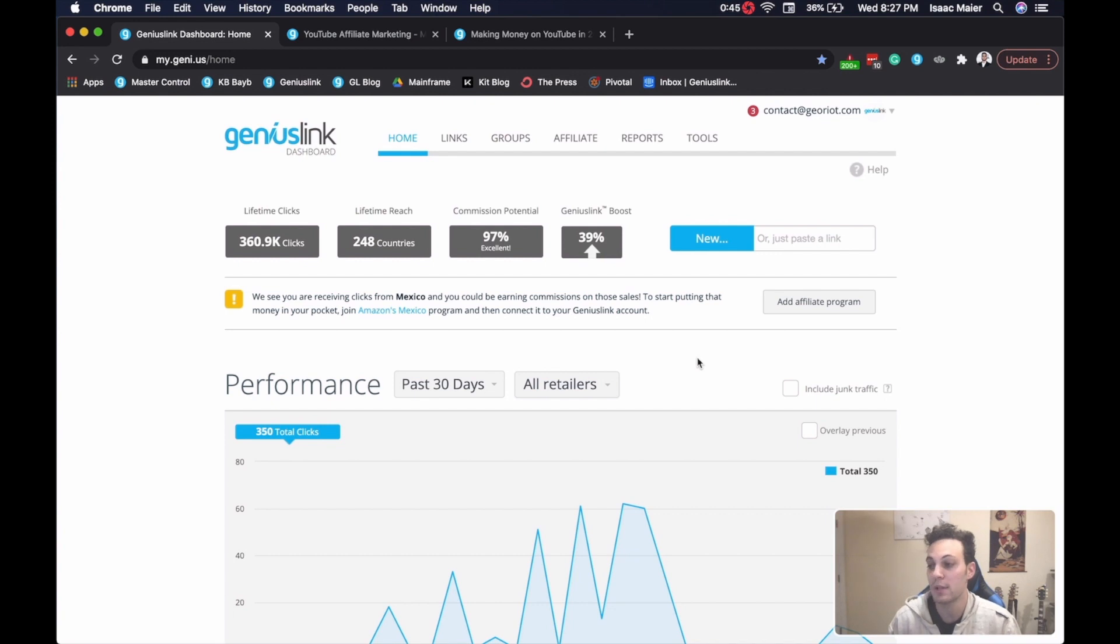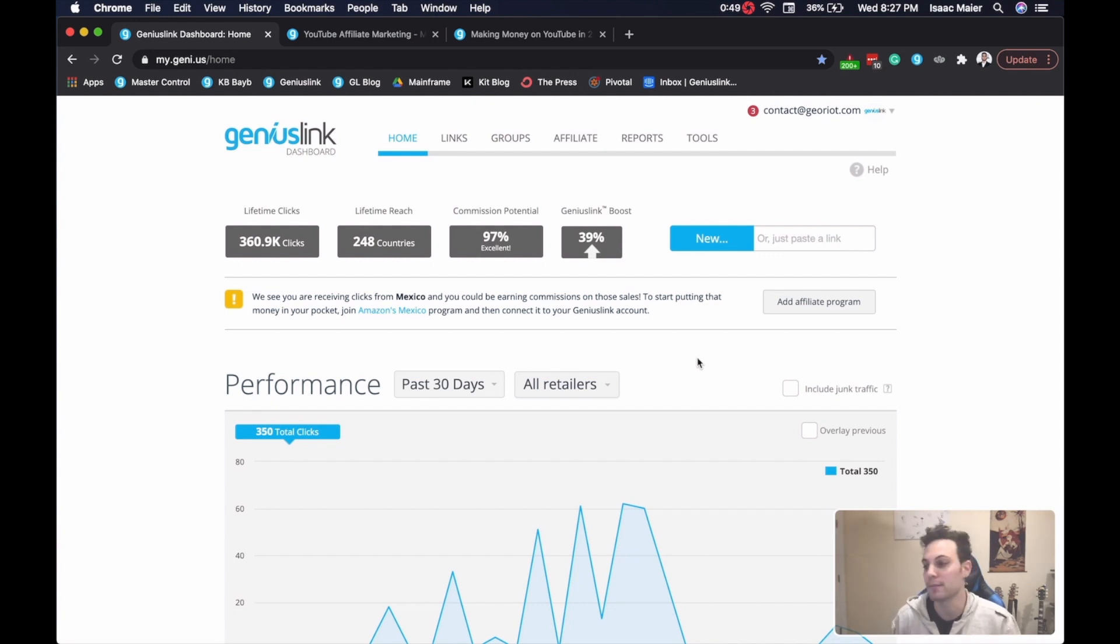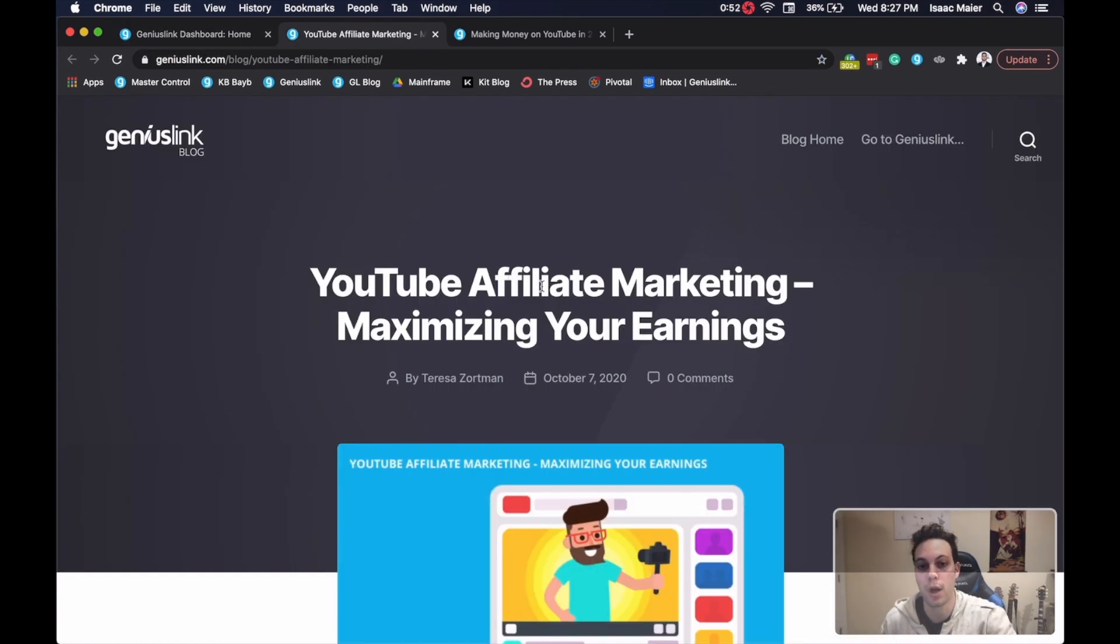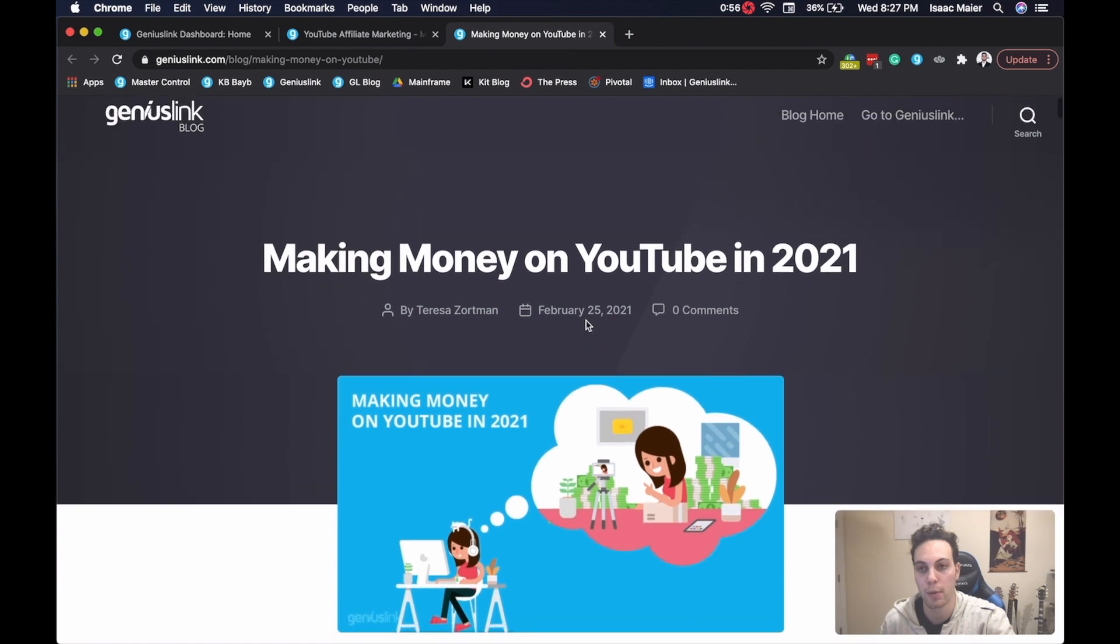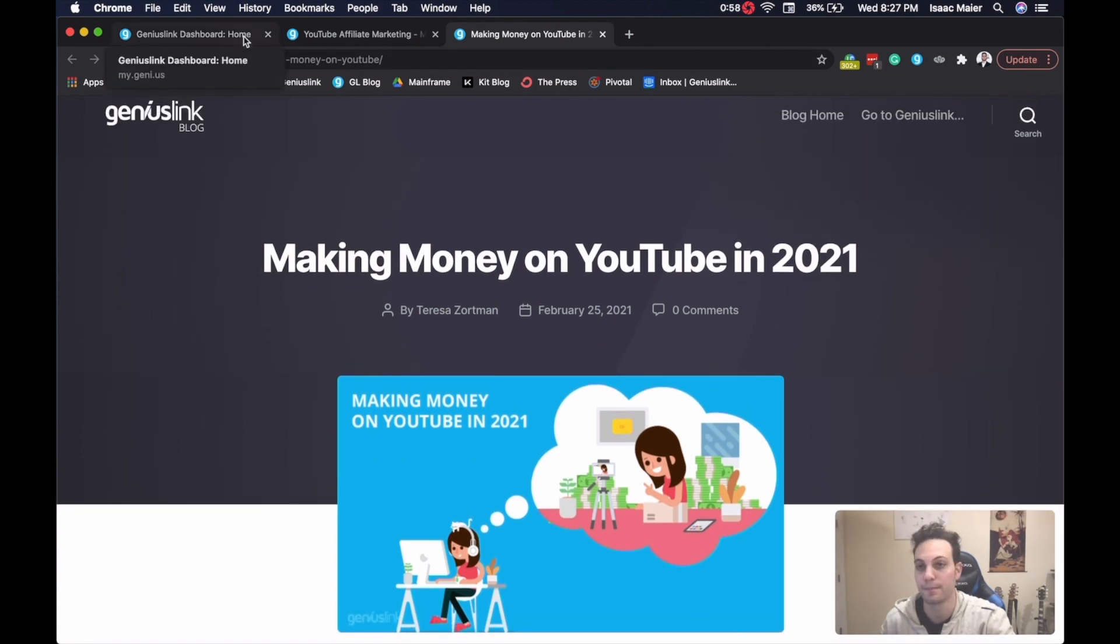For instance, you could create one version of your blog with a video in it, and one that doesn't. In my case, I have two blogs from our blog, both about earning money on YouTube, and we're going to test the performance between these two.